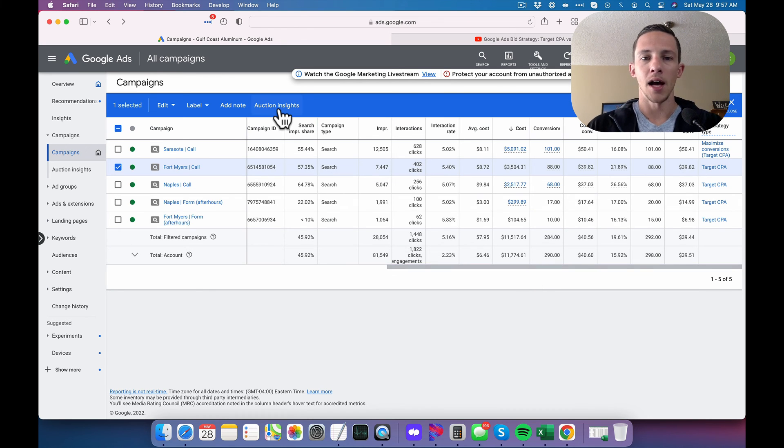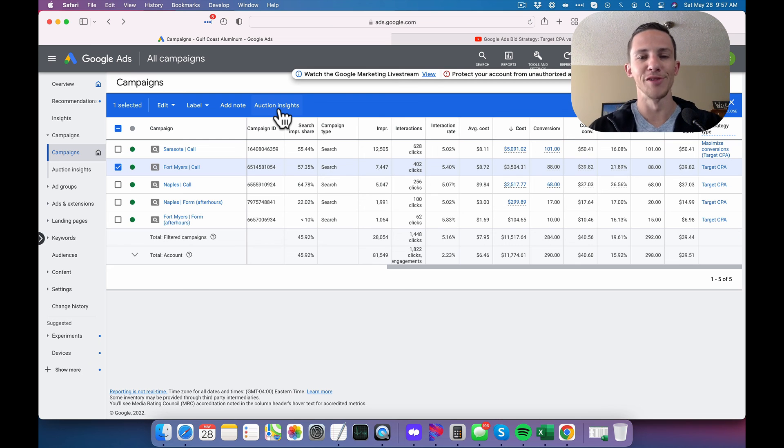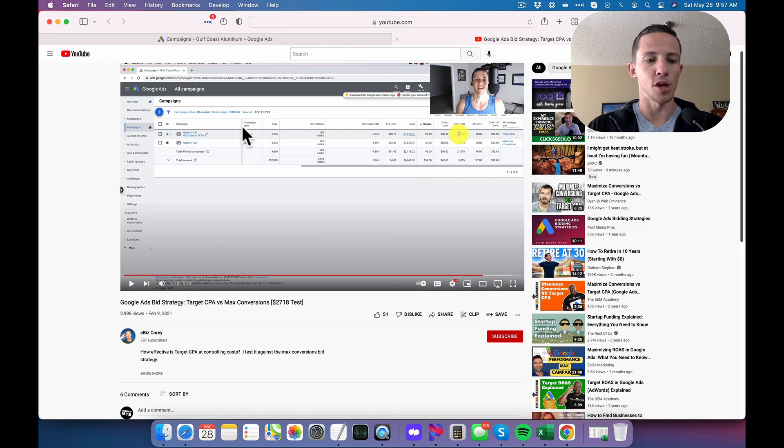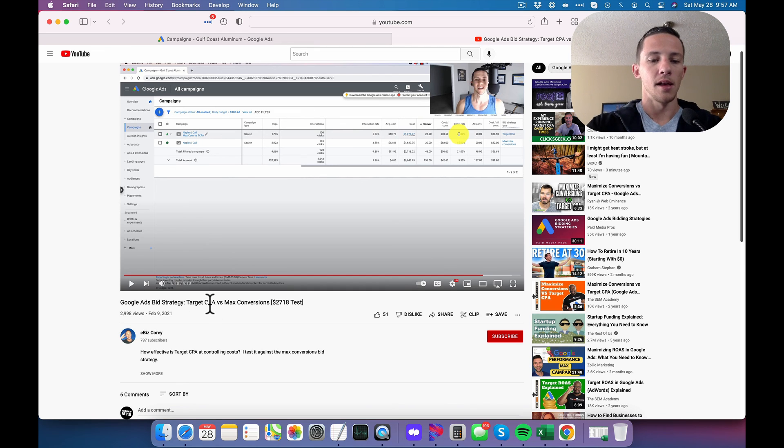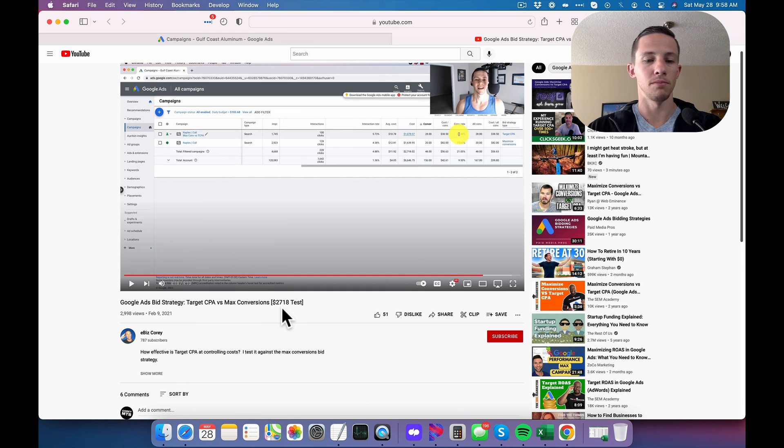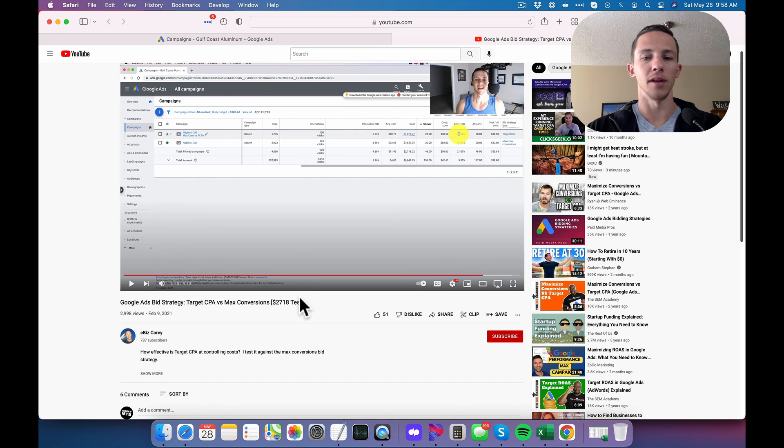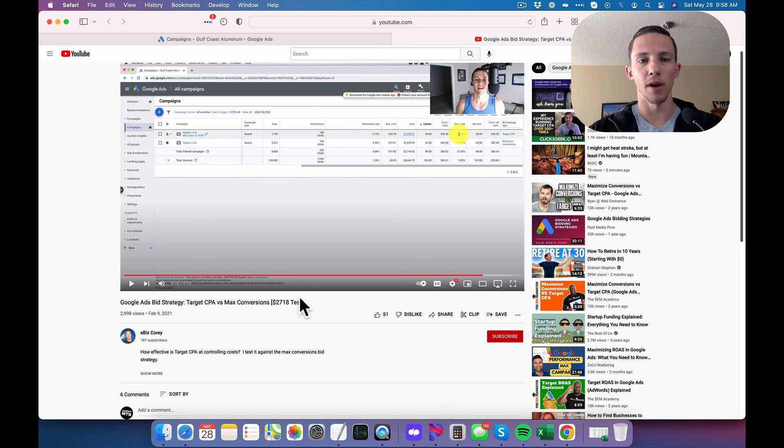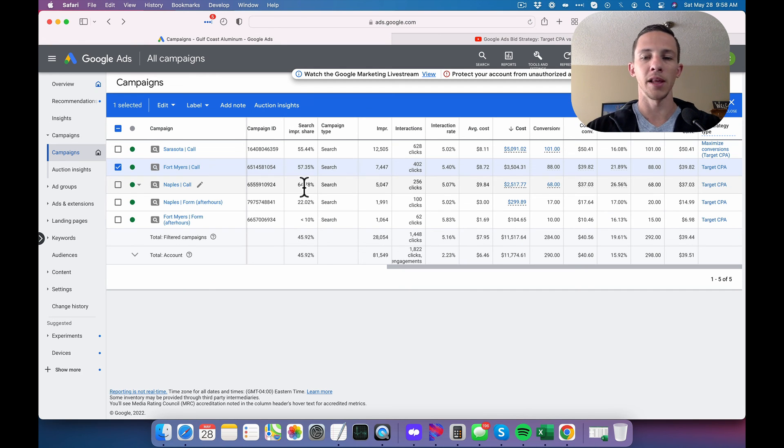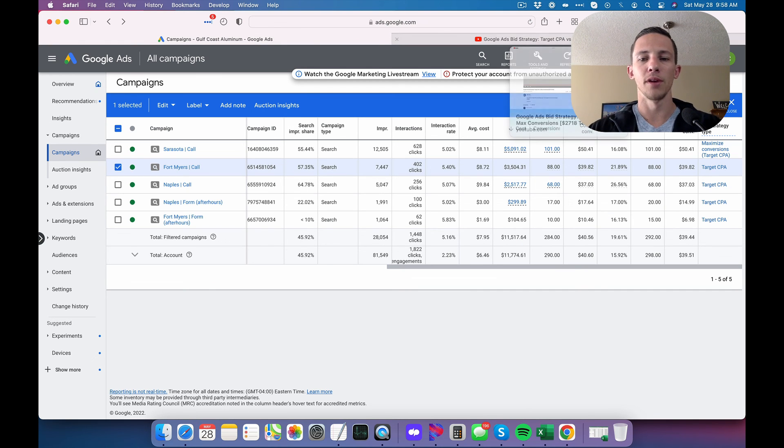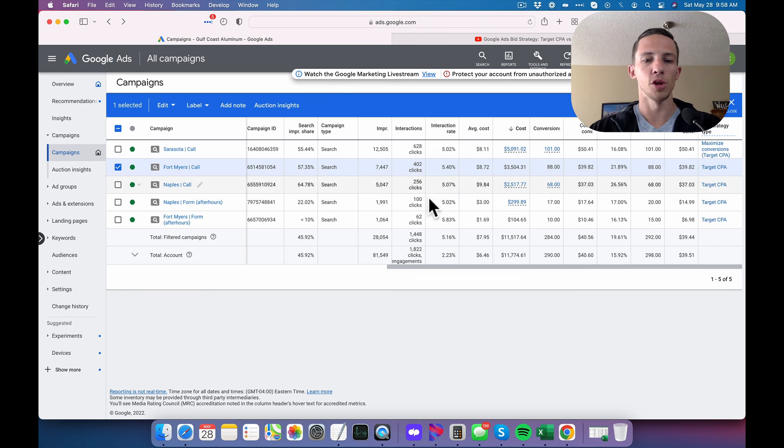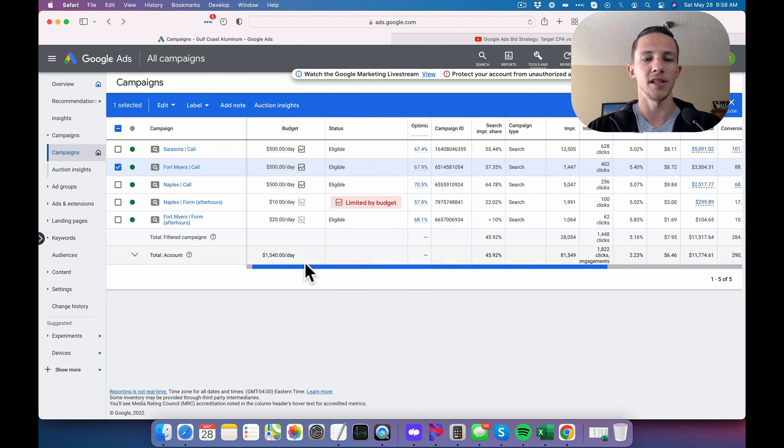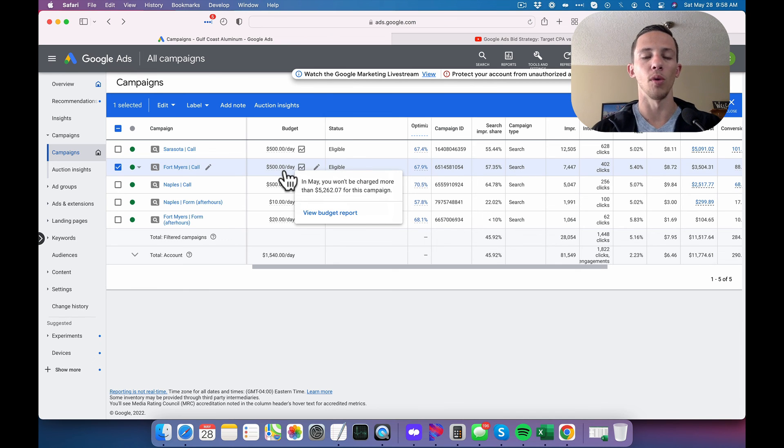So if you're still interested in this, I'm sure you are interested in target CPA type of stuff. One other video I have that you can check out is this one, target CPA versus max conversions for $2,718 tested on it. And I look at the actual data differences between running max conversions in a target CPA. And ultimately, you can watch the video there, but what I will share is that as you increase your budget, if you don't have a target CPA on it, your cost per conversion will go up.